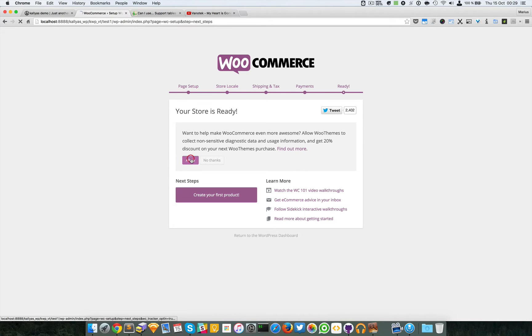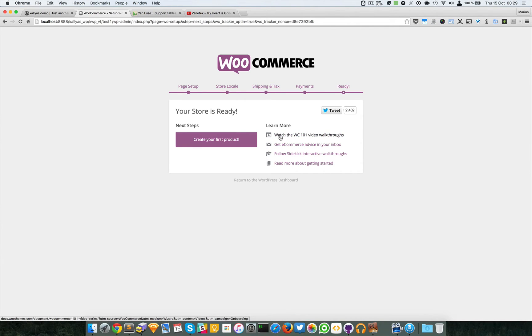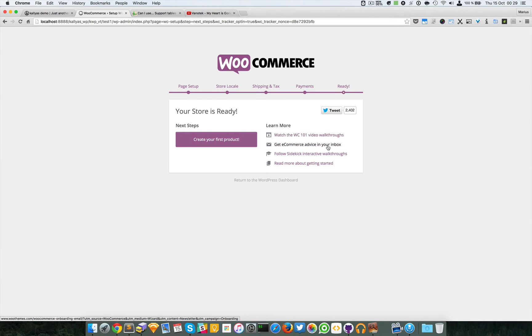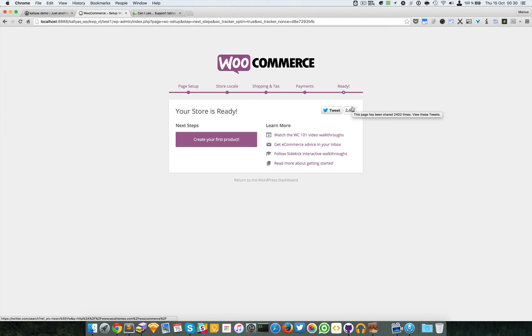I will just allow this to send some data. And as you can see you can watch the WooCommerce 101 video walkthroughs. I highly recommend looking at these tutorials. There are plenty on YouTube and I really recommend seeing these videos because they're very useful.